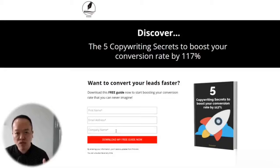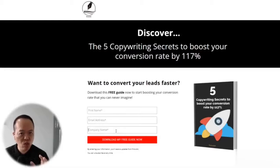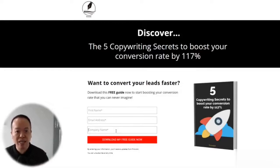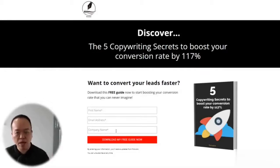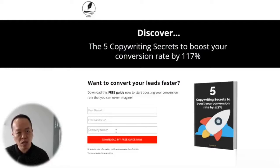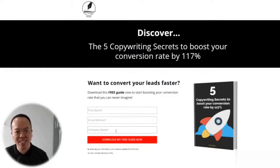Before they can get my ebook, they need to enter their information like first name, email address, and company name. This is so valuable because once you have collected their email address, you can promote your product or services to them. So if you want to collect your target audience's information, you can always create a squeeze page for your business.